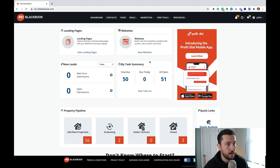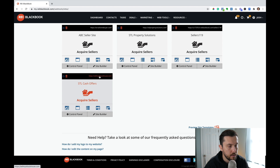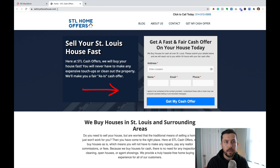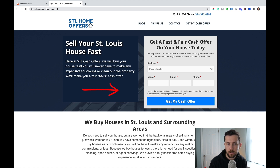So if we jump into our REI Blackbook account, you're seeing the dashboard right here. This is the screen you're going to see every time you log in. Click View Websites. This is the website that we created last week together — sellmystlouishouse.com. As I explained, if I was driving pay-per-click traffic to my website, if I was trying to generate leads online through Google Ads or Facebook Ads or any type of online paid advertising, I wouldn't necessarily want to drive people directly to my homepage.